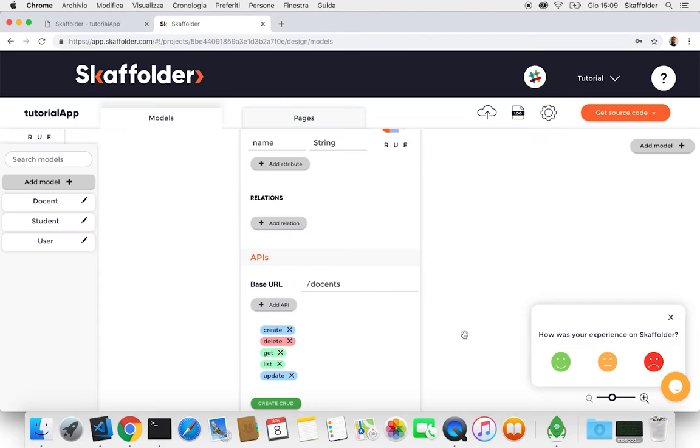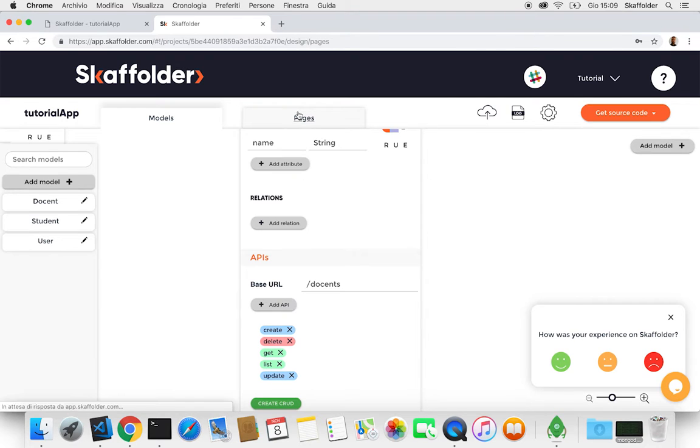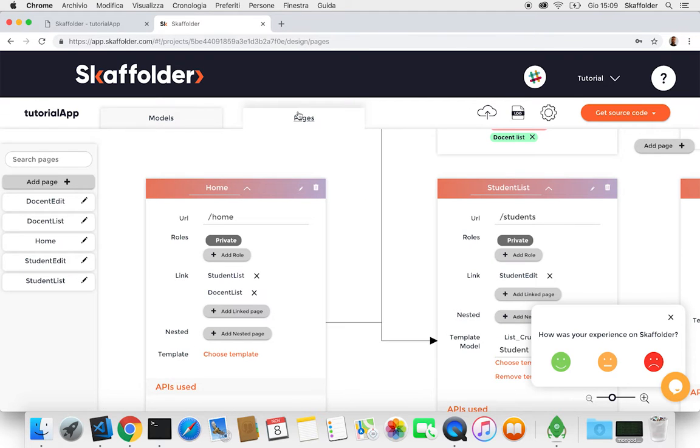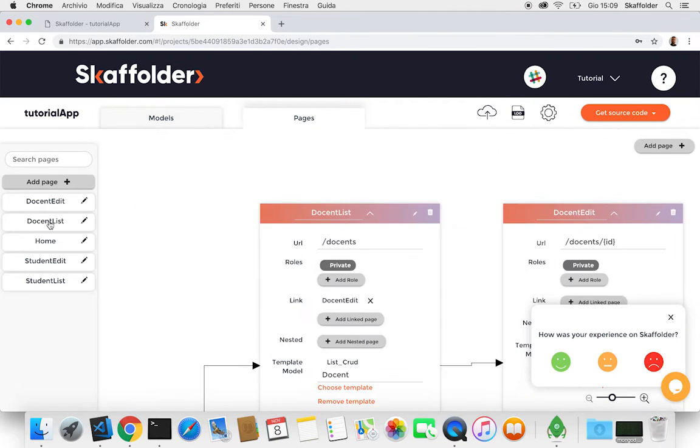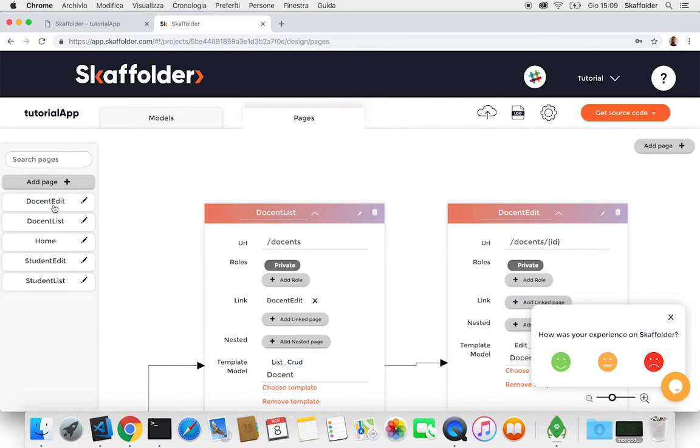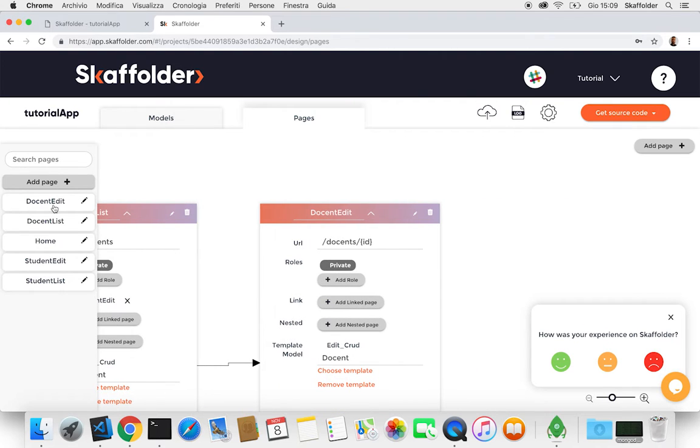So with this operation, not only we created the API, but also on the pages section. We also have the same pages. So they're gonna be called docent list and docent edit.